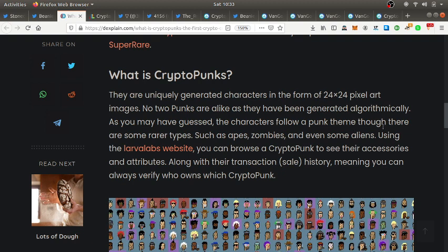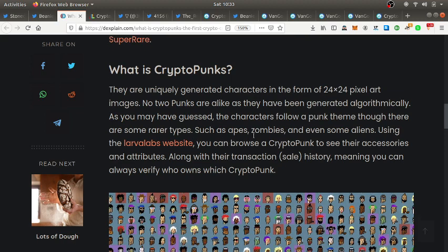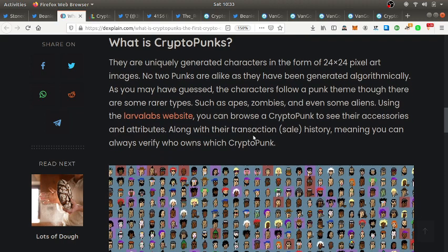There are some rare types such as apes, zombies, and even some aliens. Using this website you can browse a CryptoPunk to see their accessories and attributes along with transaction and sale history. Everything's verifiable, you can track the ownership, there's different rare traits and attributes.